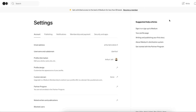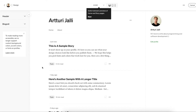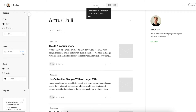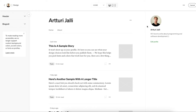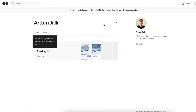Once your name, image, and bio are set, your profile is pretty much done. Some people may want to use the profile design section to customize the header, colors, and layout. But honestly, the best way to stand out is to let your content do the talking. Most profiles on Medium look the same, so don't mess with fancy fonts or colors unless you have design experience — just use it as is.